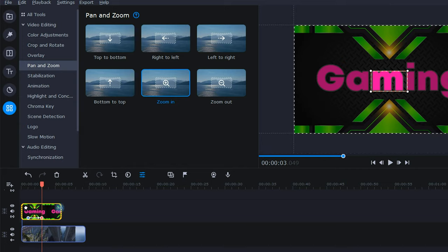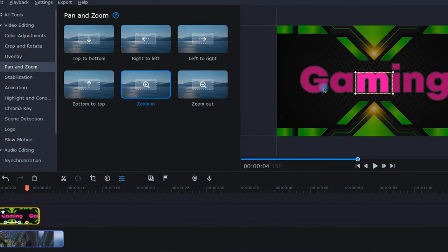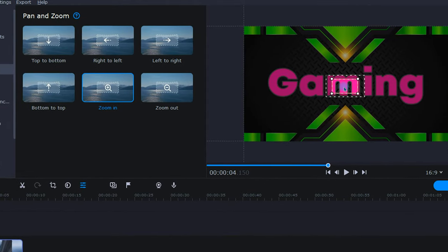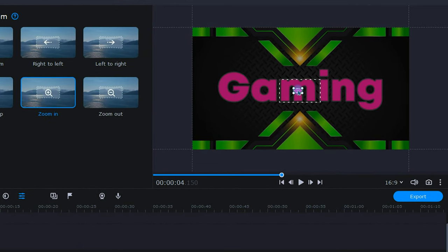Now, to finish zooming completely through the text, I will add one last zoom keyframe. To do this, I'll just right click on the clip, go up to pan and zoom, and left click add keyframe. Now again, up in the player window, I will reduce the size of this frame until it's completely within the text.